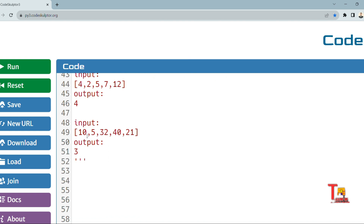In the second example, 10 then 5 — this is decreasing. Then 5 to 32 is increasing, 32 to 40 is increasing, then 21 comes which is decreasing, so we will not include that. The longest increasing subsequence here is 5, 32, 40 — so the length is 3, that's why we return 3 as the output.